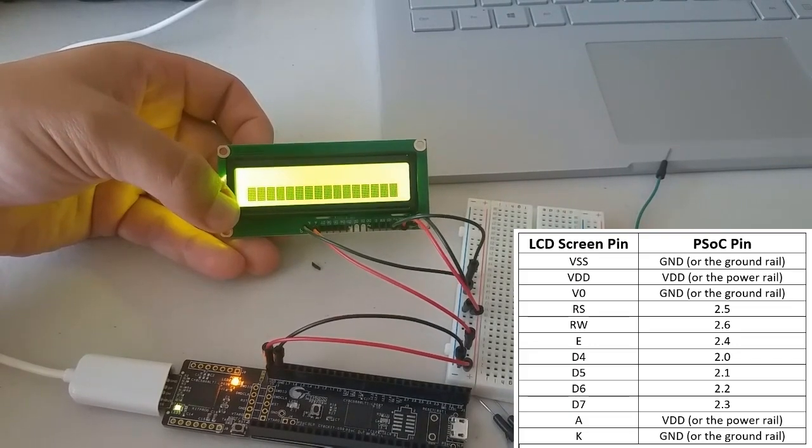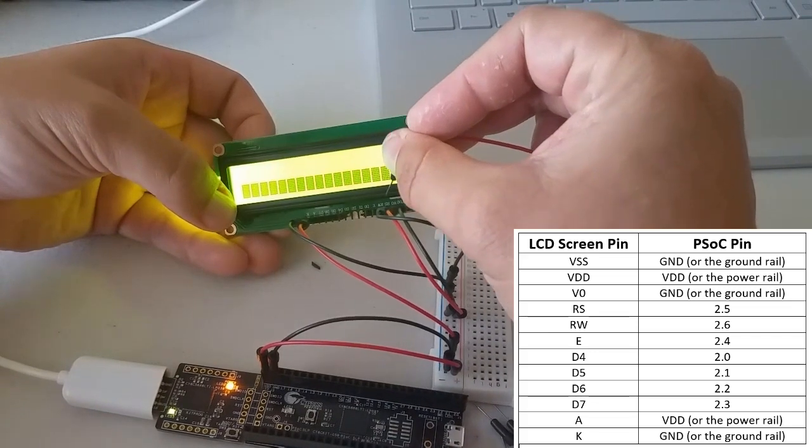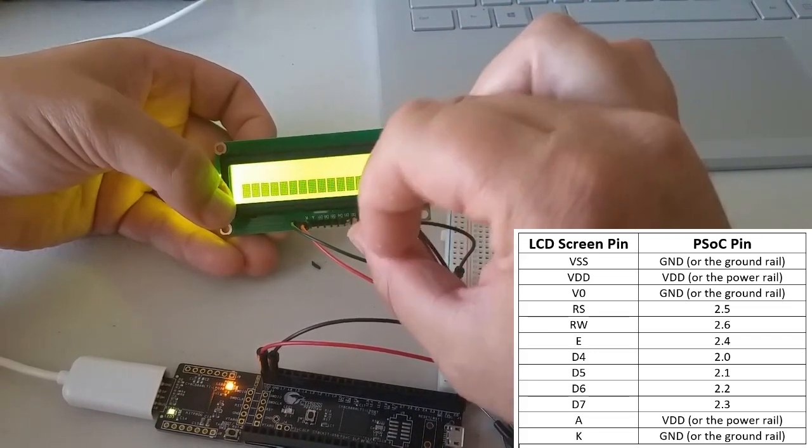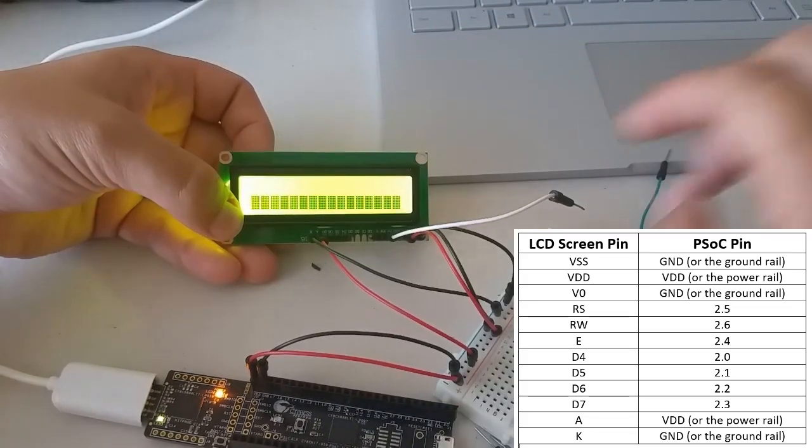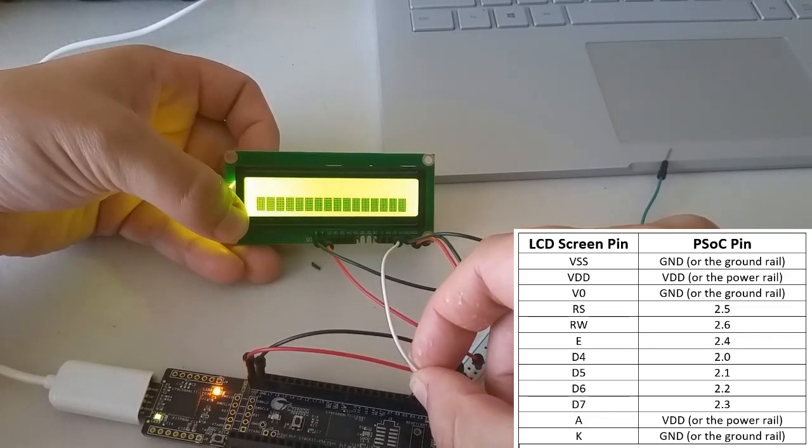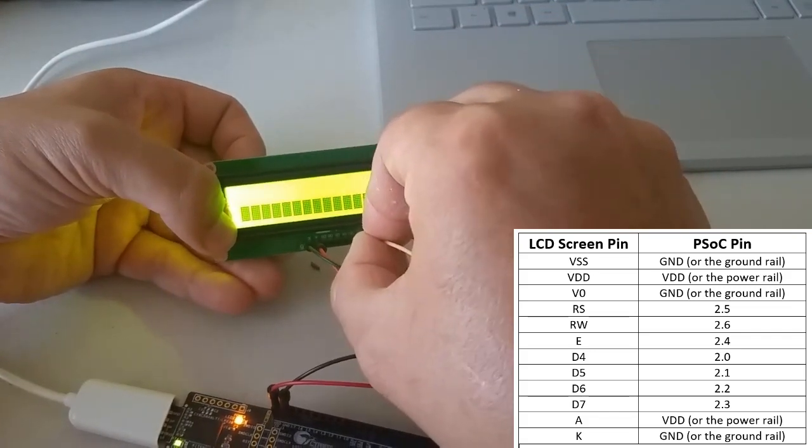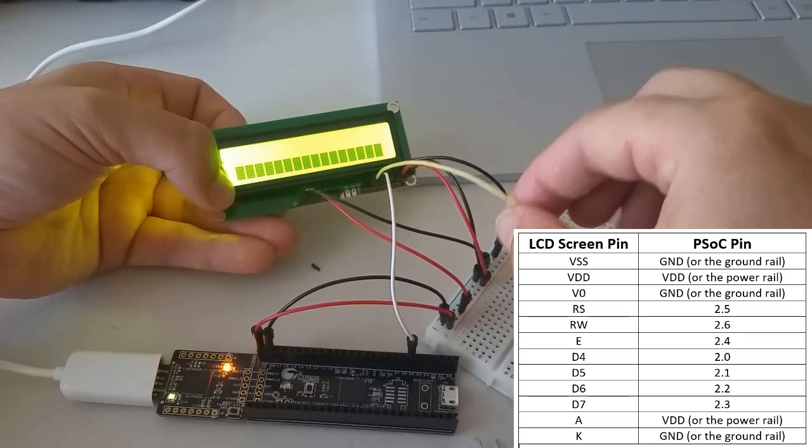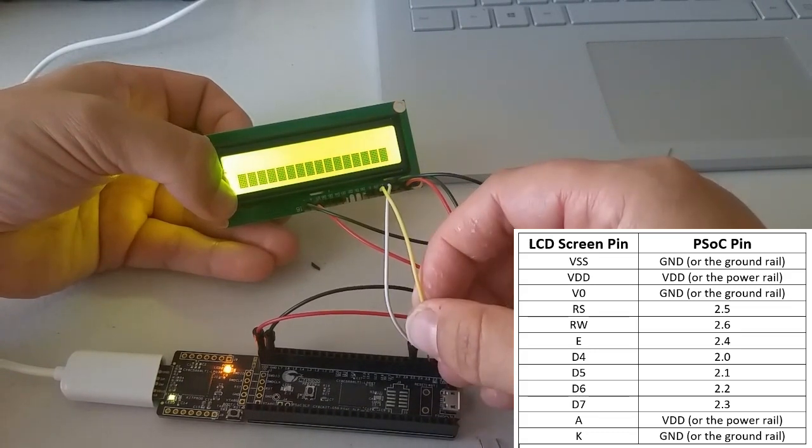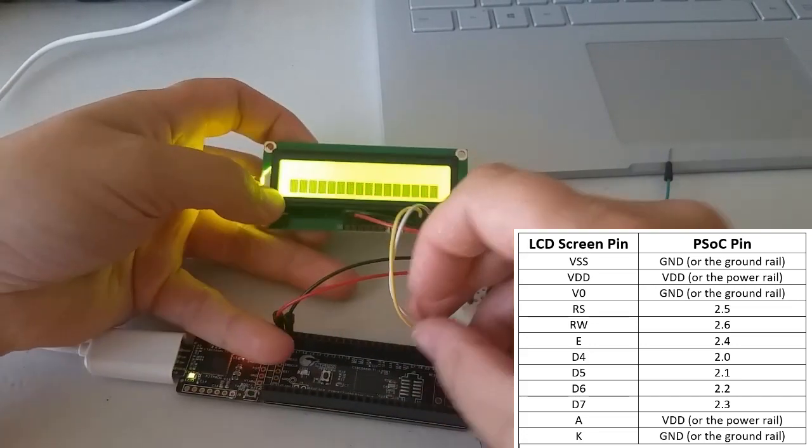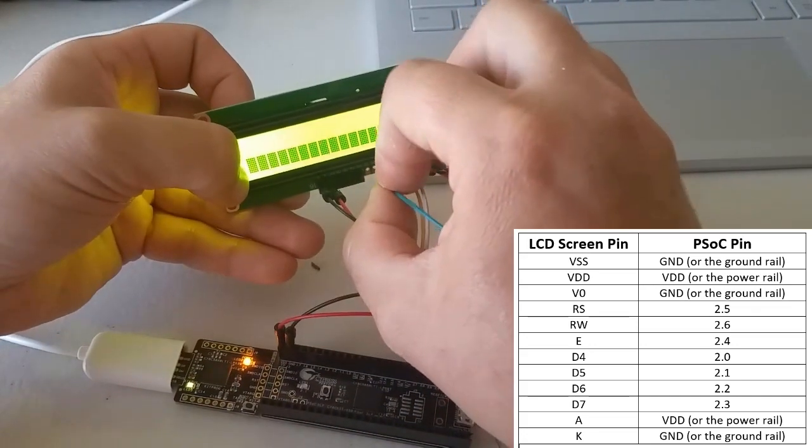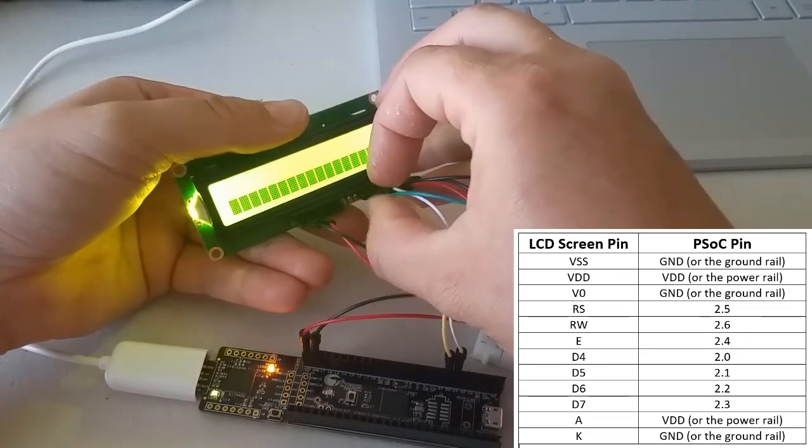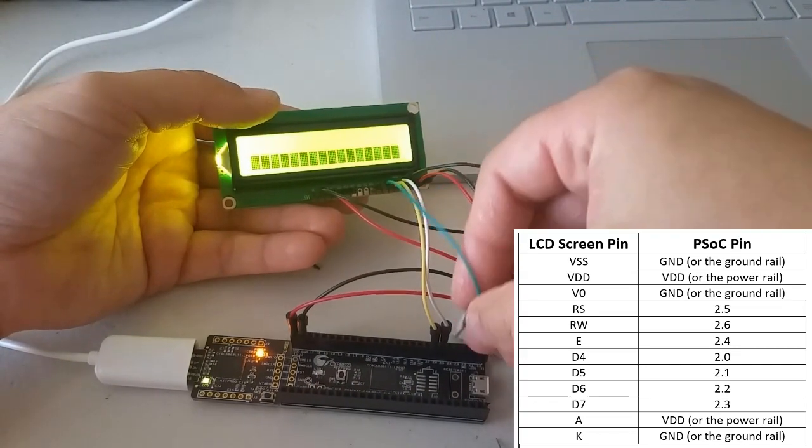Okay, now we have to plug in all the rest of these pins. So there are three more pins on the right. They're labeled RS, RW, and E. The RS pin should go to pin 25. The RW pin should go to pin 26. The E pin should go to pin 24.